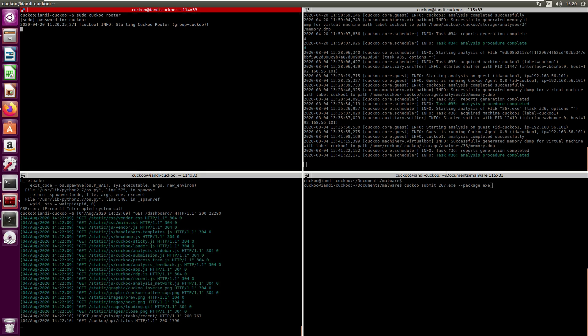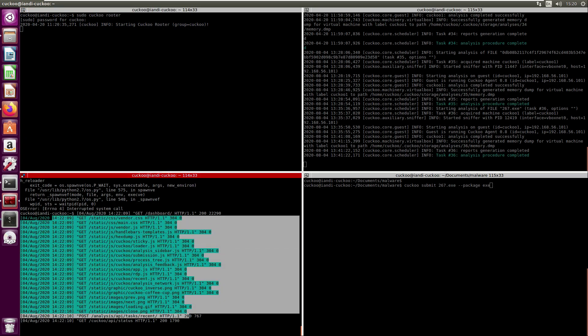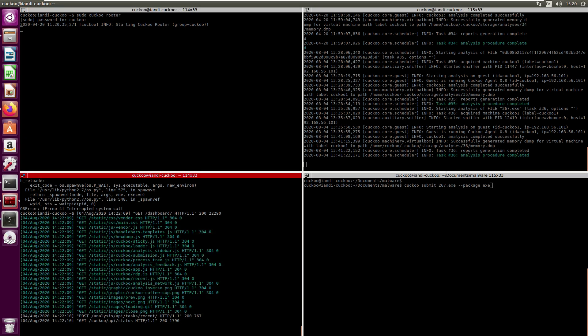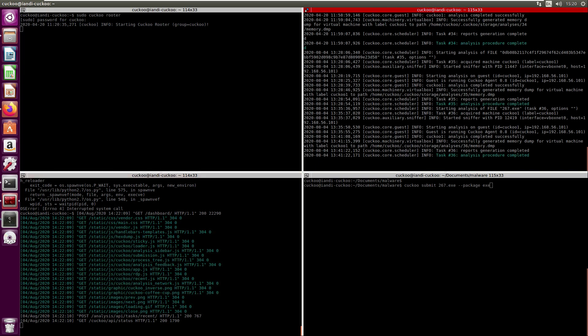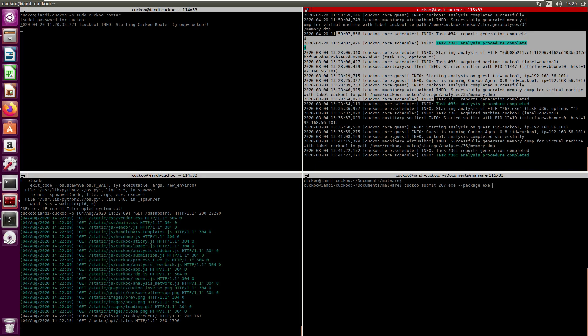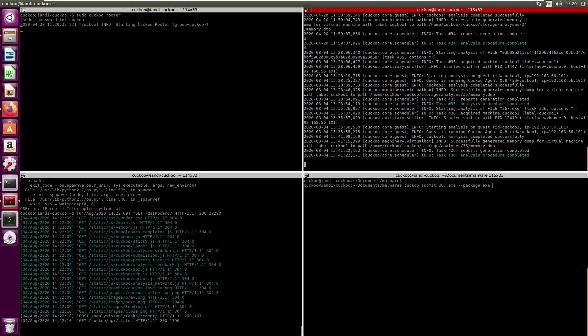The top left is the sudo cuckoo router command, and that's just going to allow Cuckoo to run certain commands as root. On the bottom left is just the information regarding the web dashboard.